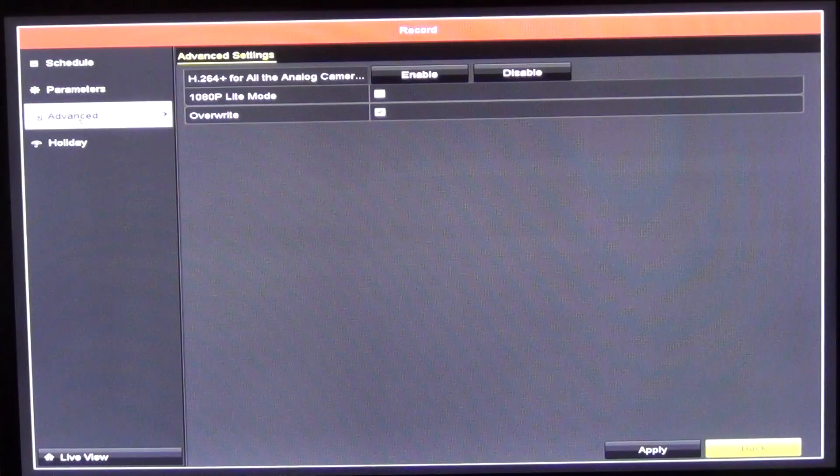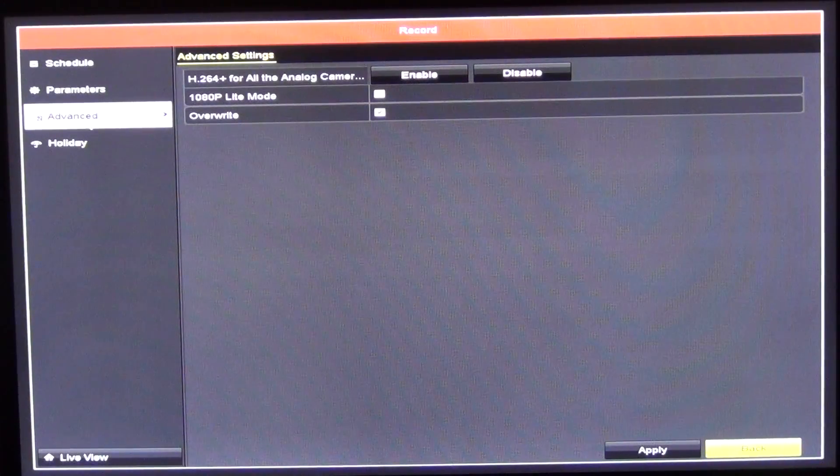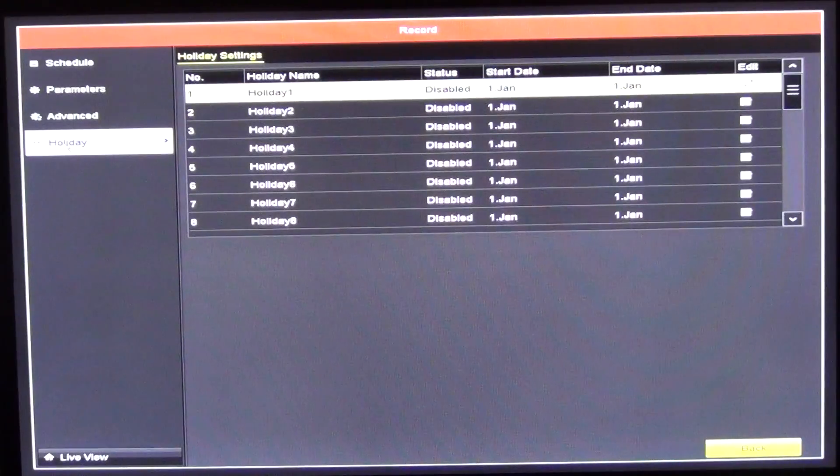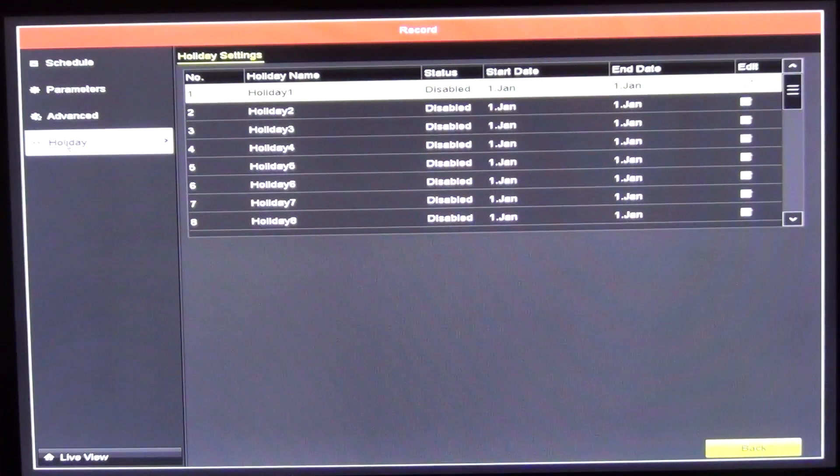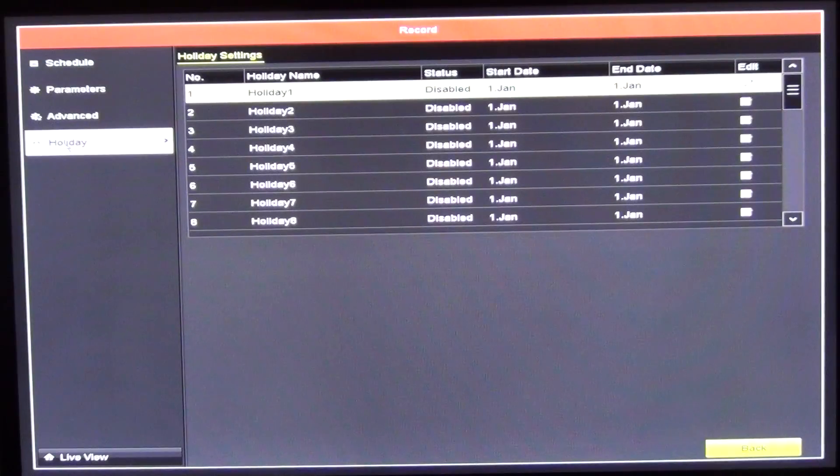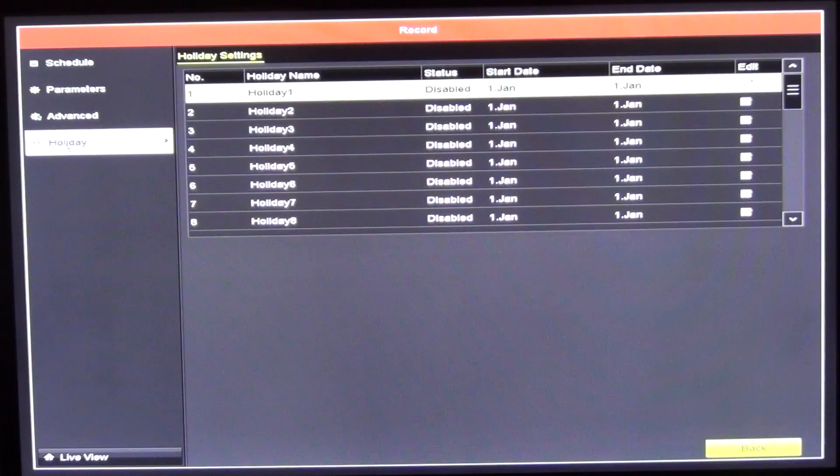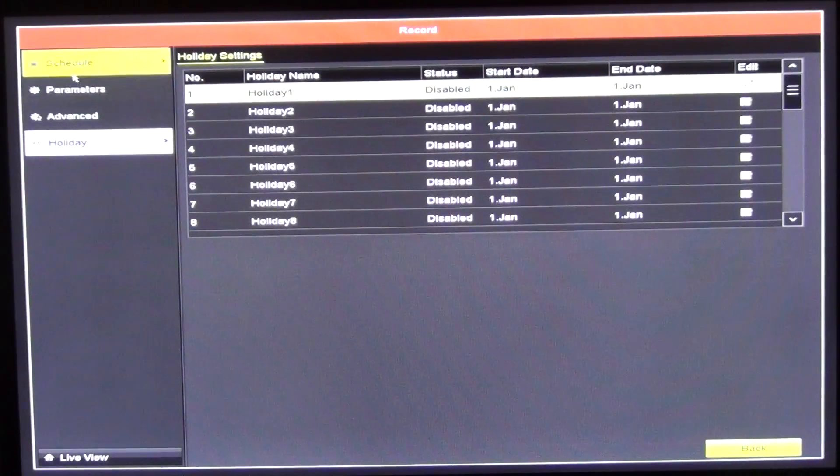We have the advanced settings here. We can go in there and see exactly how we're going to do it. Then we have the holiday settings there. If we want to change it during holiday periods where we want to have a lot more recording or less recording, depending on the setting, we can just go in here and actually specify periods and call them into our schedule.